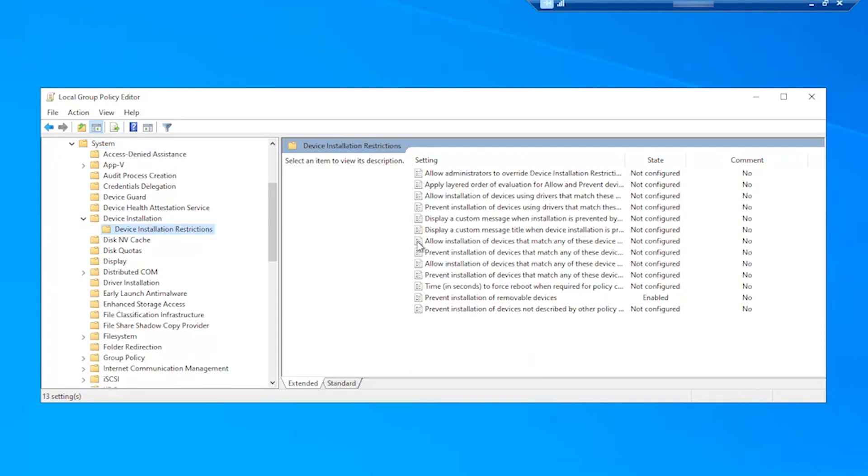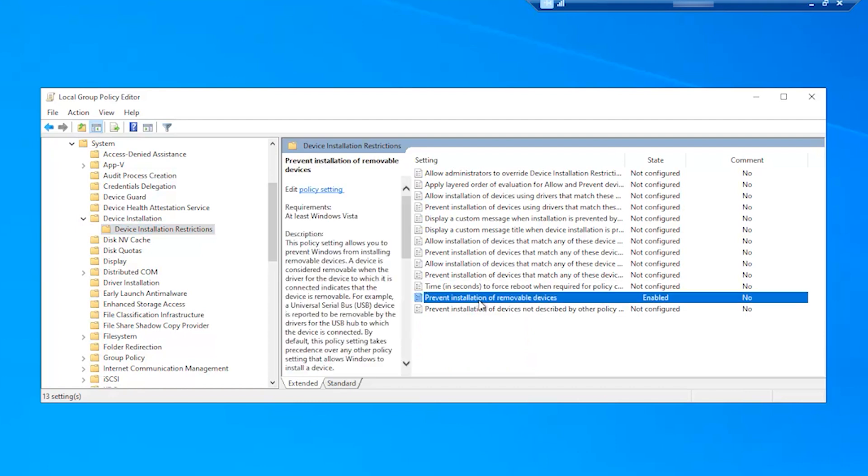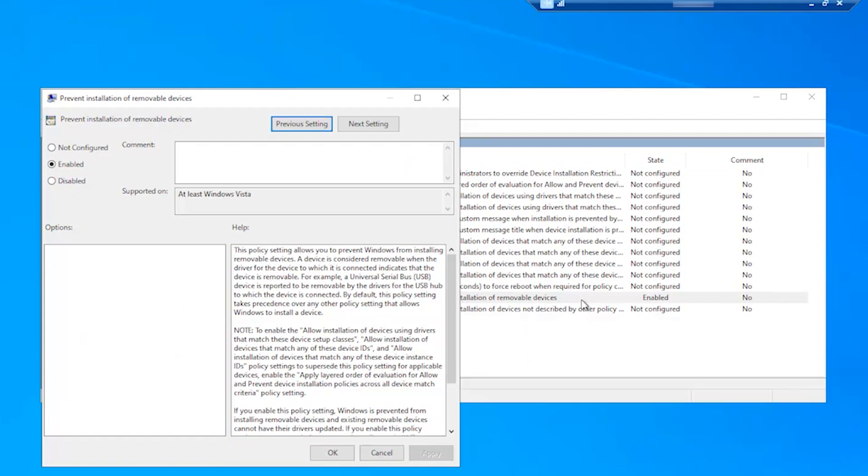Prevent installation of removable devices. Double-click on this setting. Modify the setting to not configured.